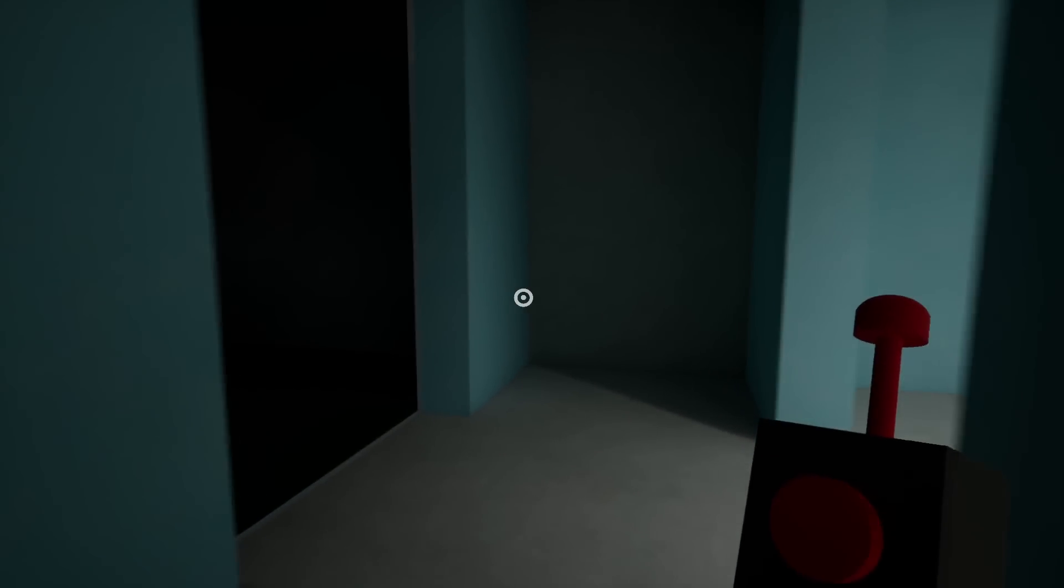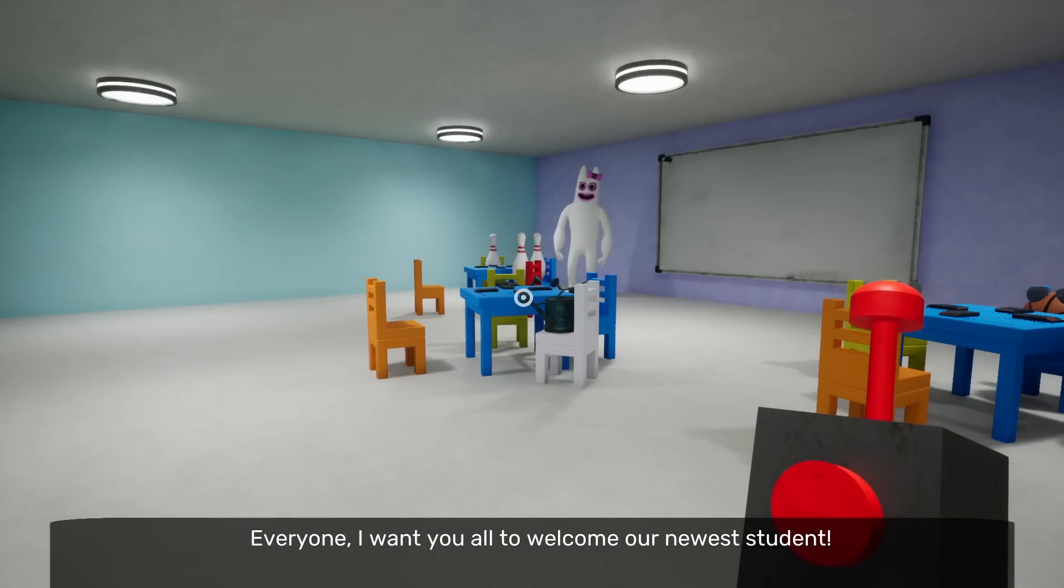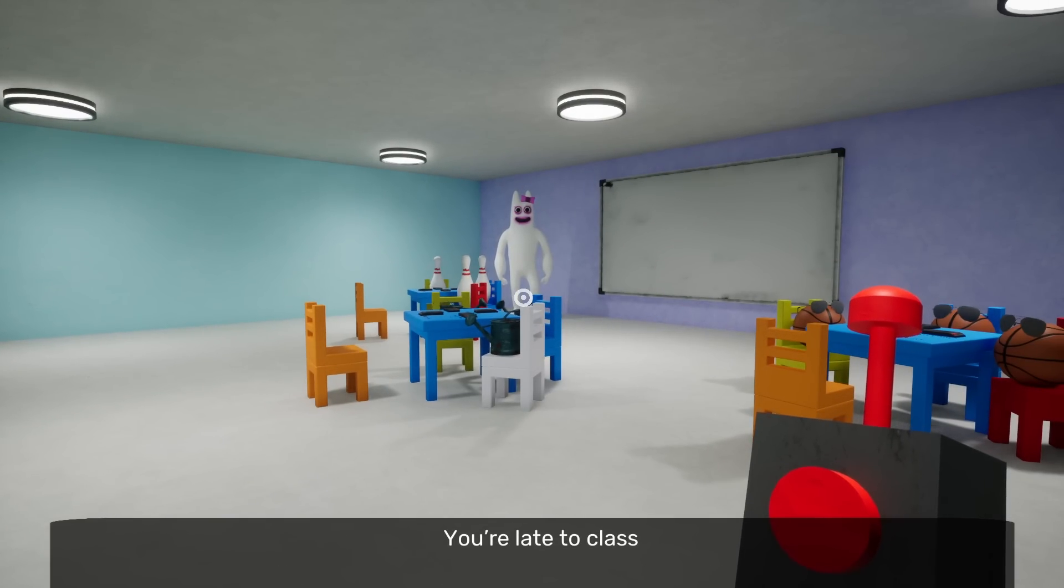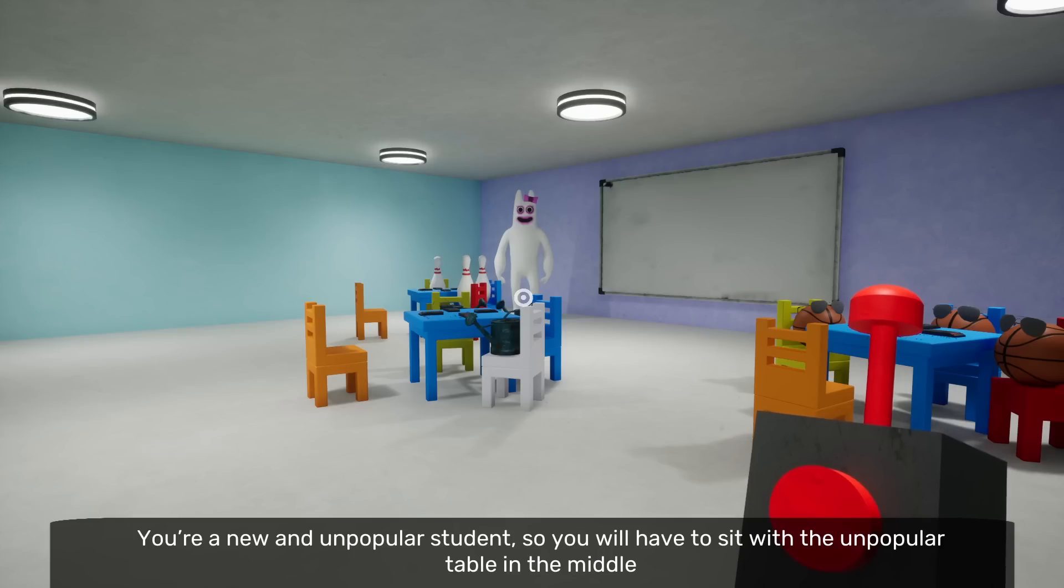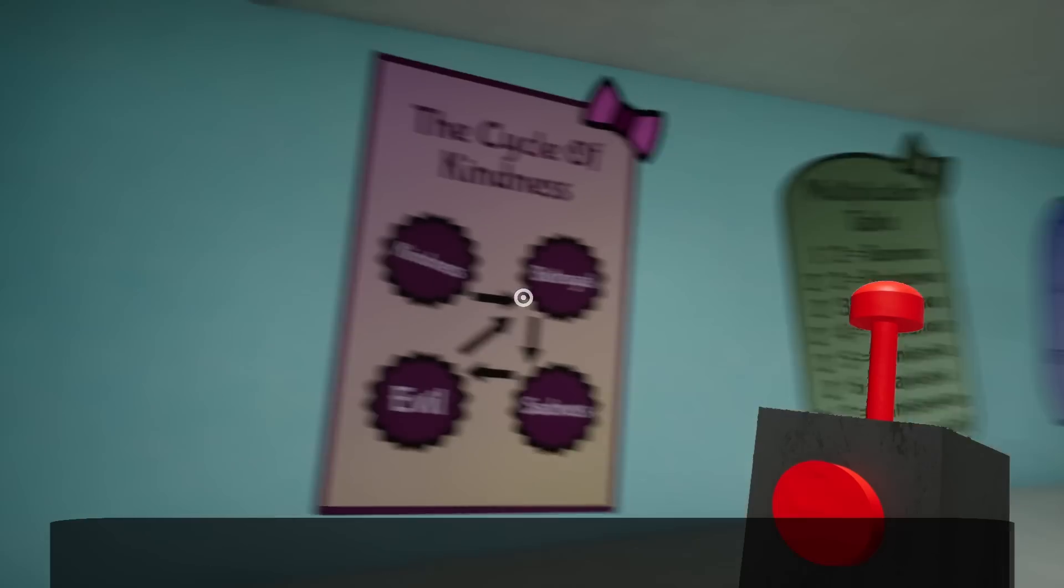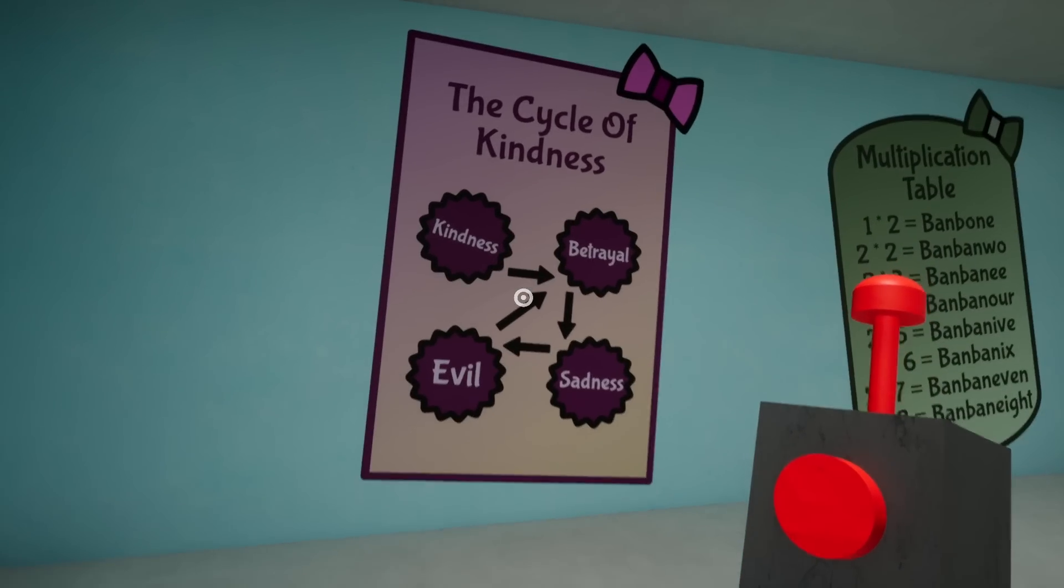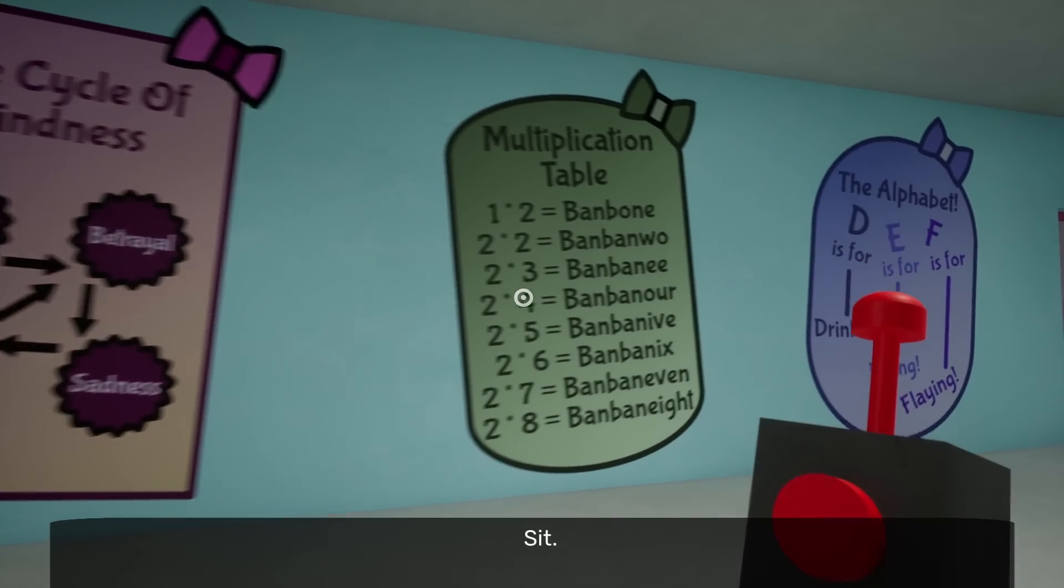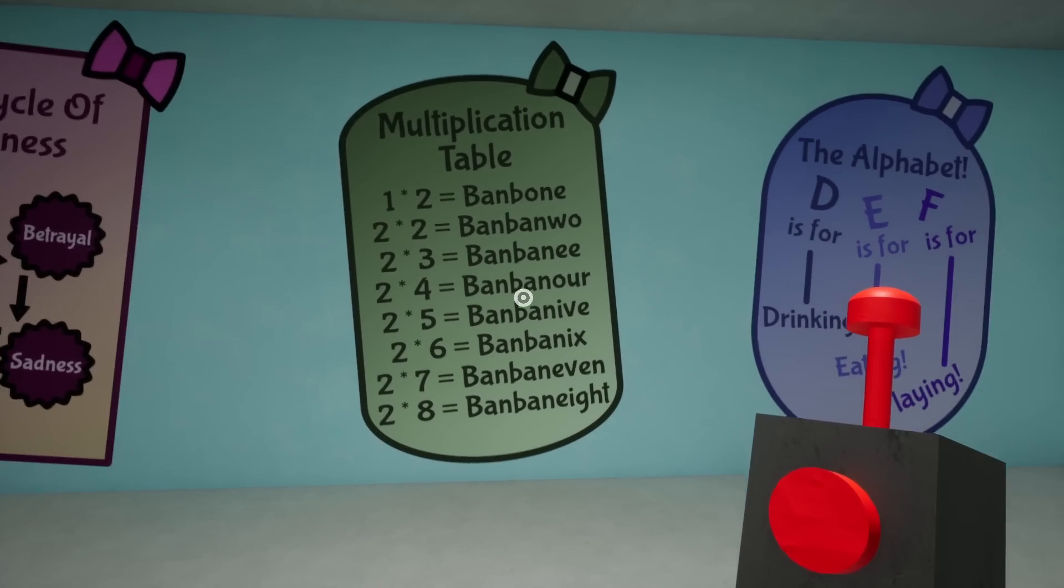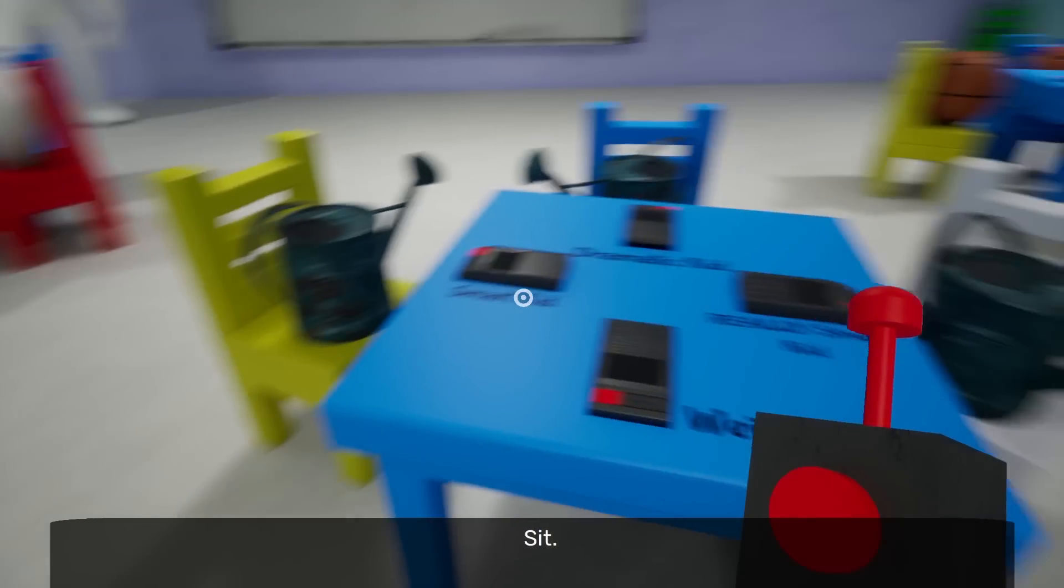Stop it! What's up, buddy? What you doing? Everyone! I want you all to welcome our newest student! You're late to class! Are you talking to me? I'll let it slide this time since this is your first day! Thanks! But be late again! I have repeated pieces! Wait, wait, what? You're a new and unpopular student! Huh? So you will have to sit with the unpopular table in the middle! What? The unpopular table? We can begin! What? But I'm so popular! What you talking about? Kindness, betrayal, sadness, evil? And then just loops around? Okay, I wanna look at these things first! Just hold on! You just need to chill out, lady! Where do you think you're going? I'm not going anywhere!